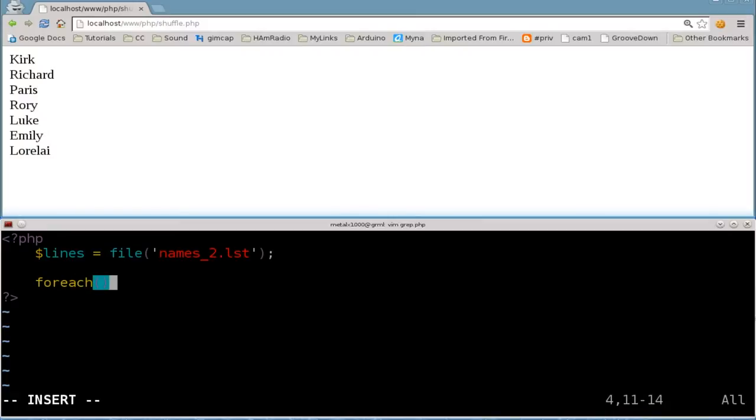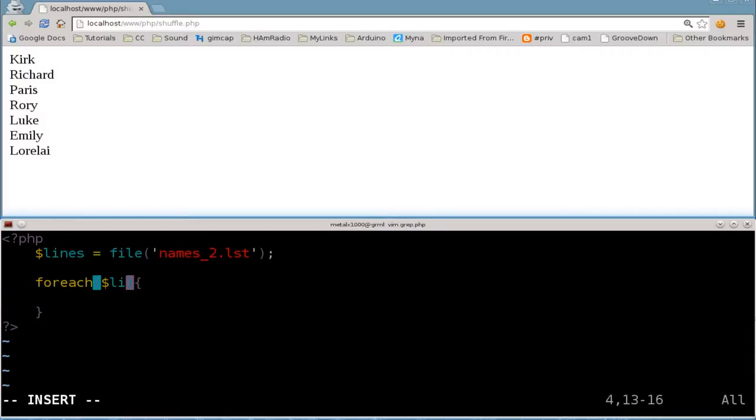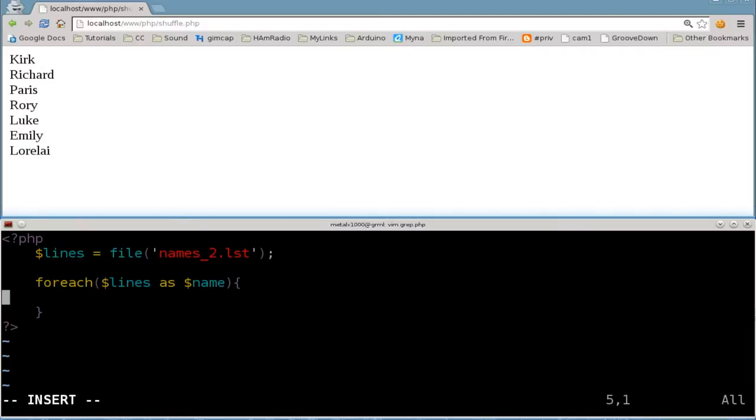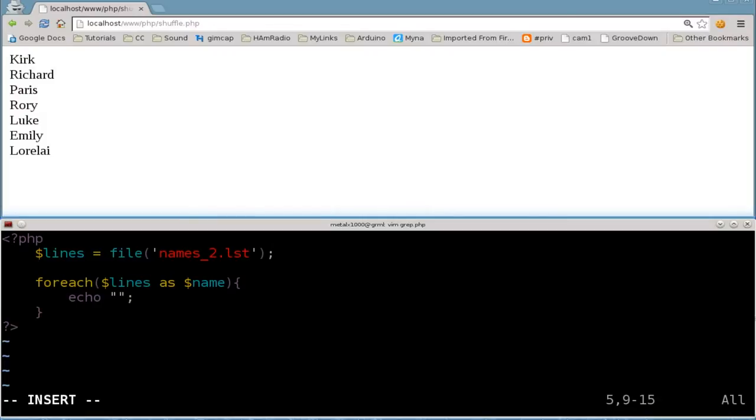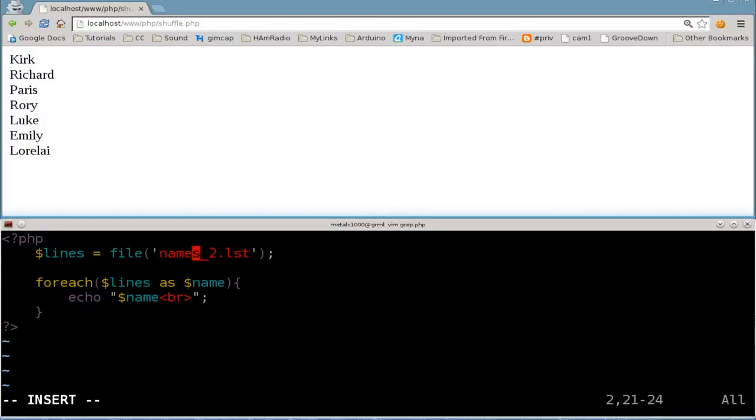Then we're going to create a for loop. In this case, it's a foreach loop, so for each item in our lines array, we're going to create a variable called name. Then, just like the other tutorials, we will do an echo $name and a line break.